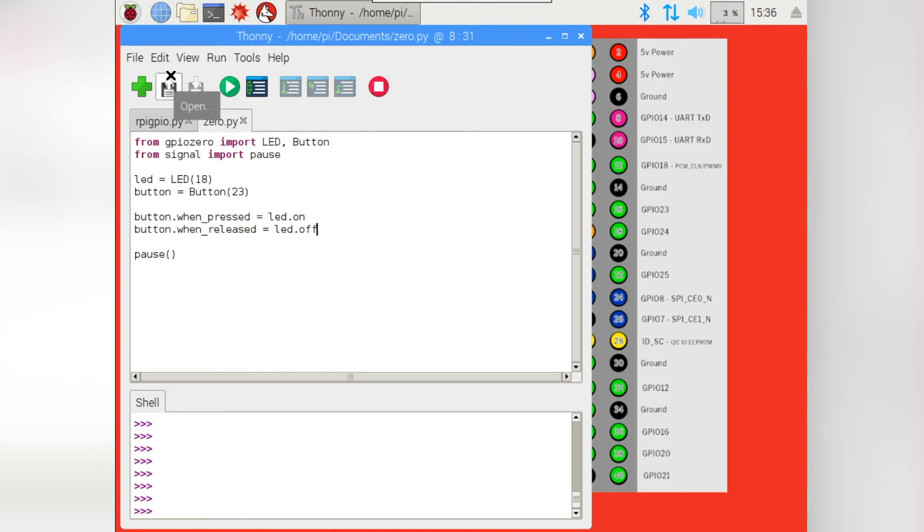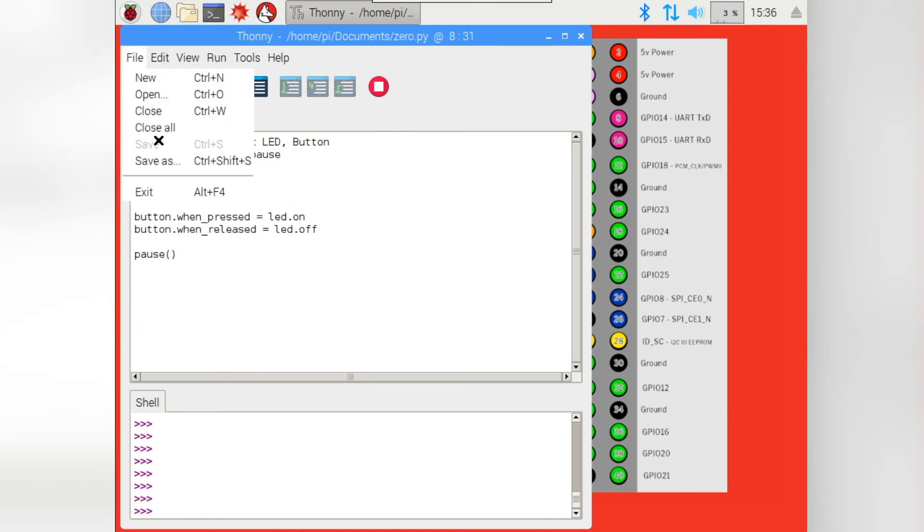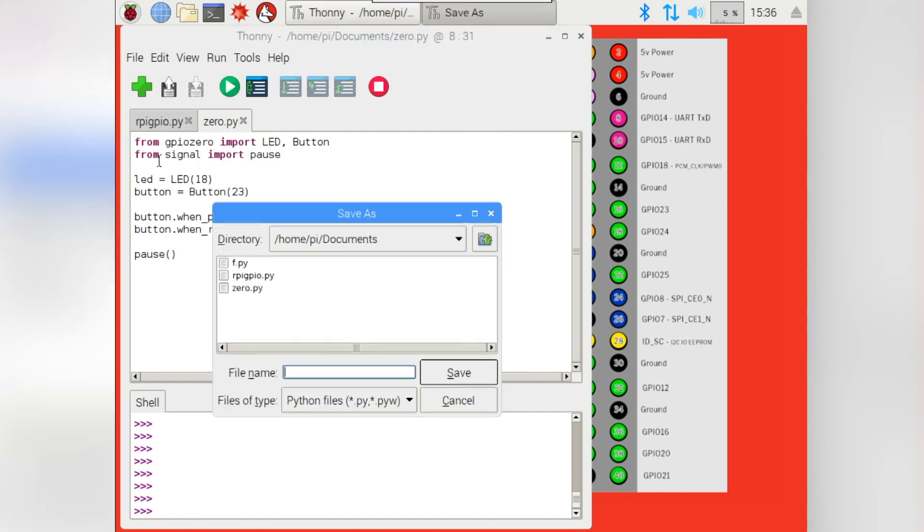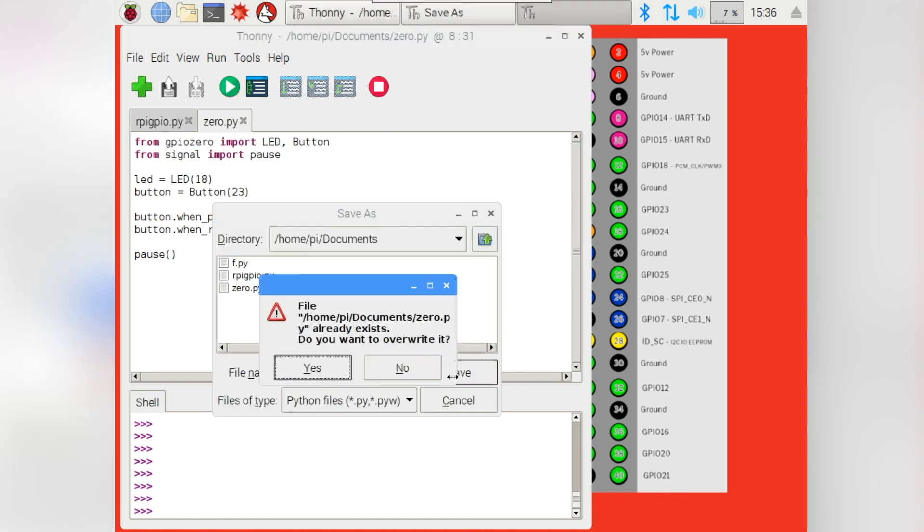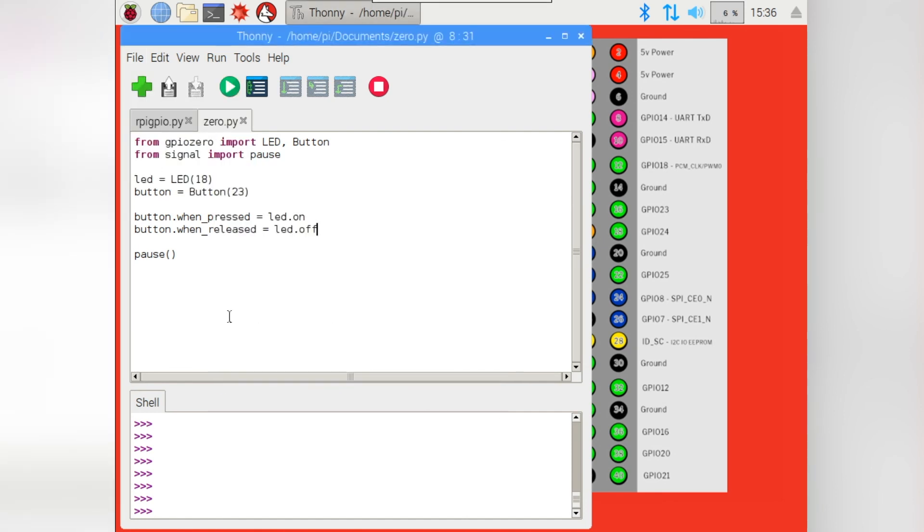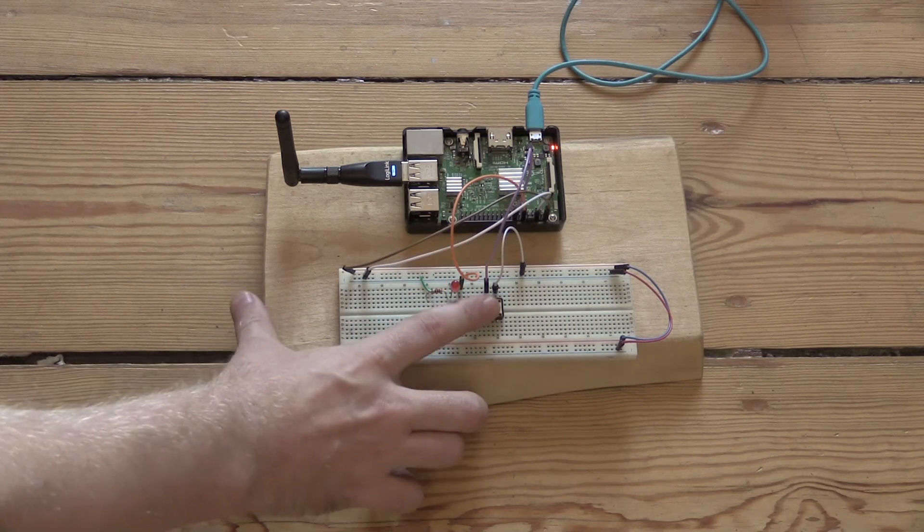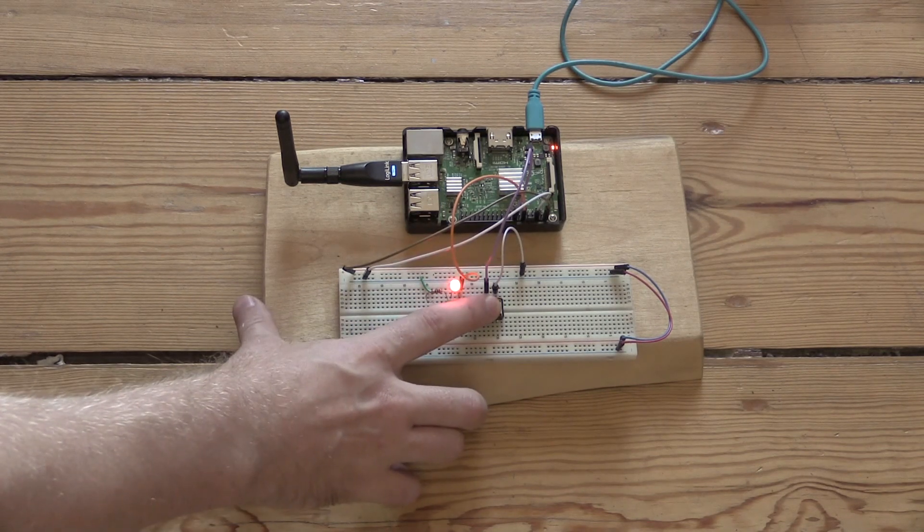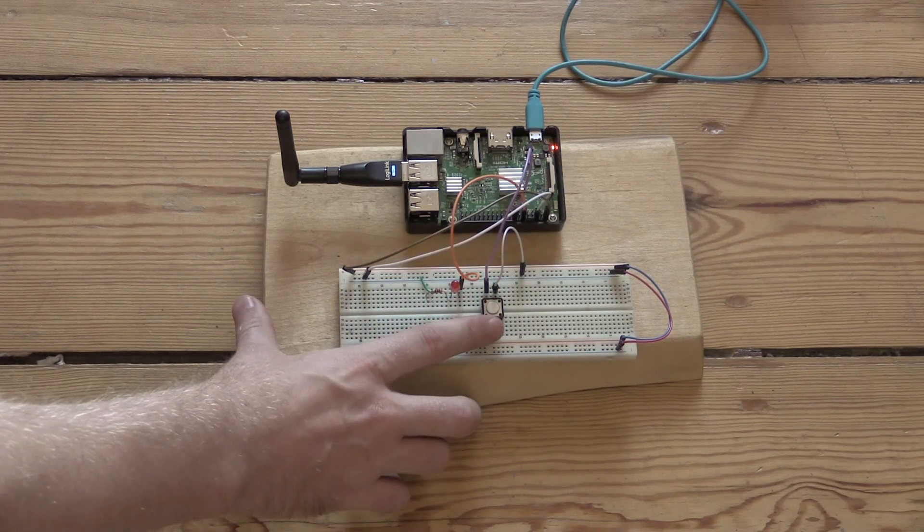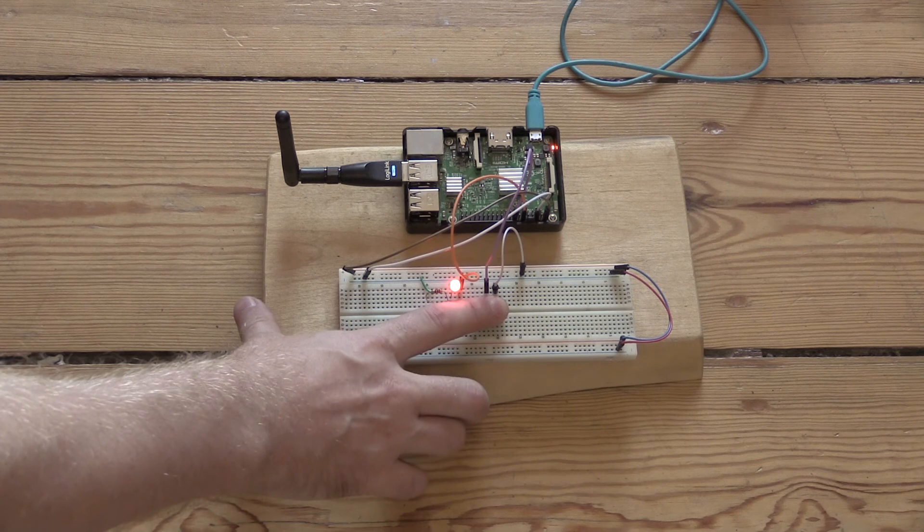But as before, save your file. I've already saved mine as Zero. And I'm going to just run it. So running the current script. Hopefully, if you look over at my Raspberry Pi, it will be doing exactly the same thing as it was doing before.